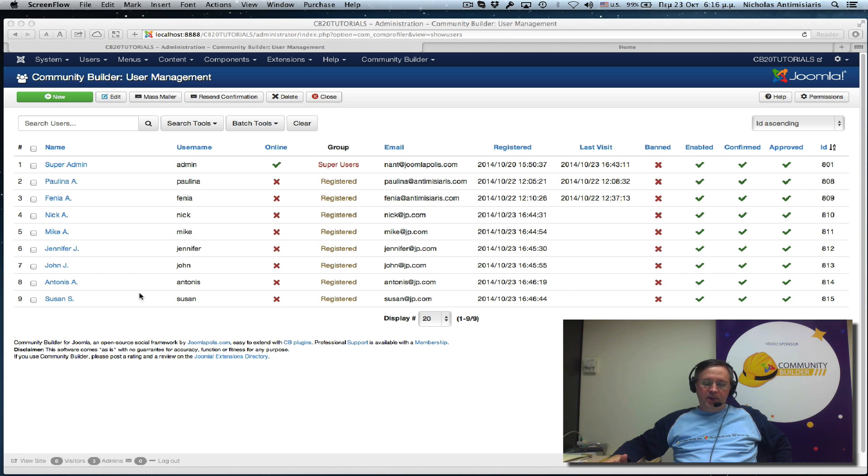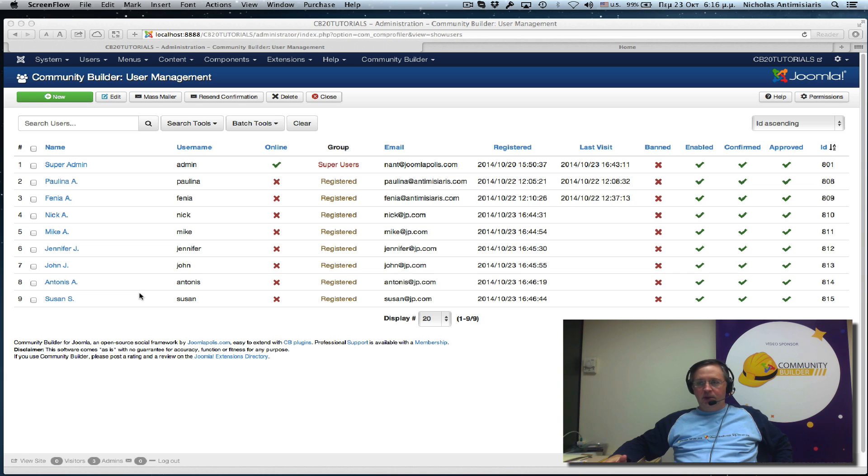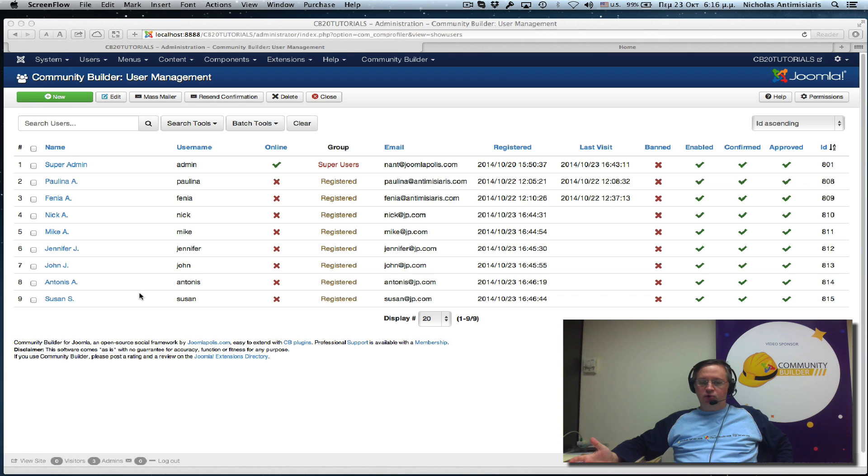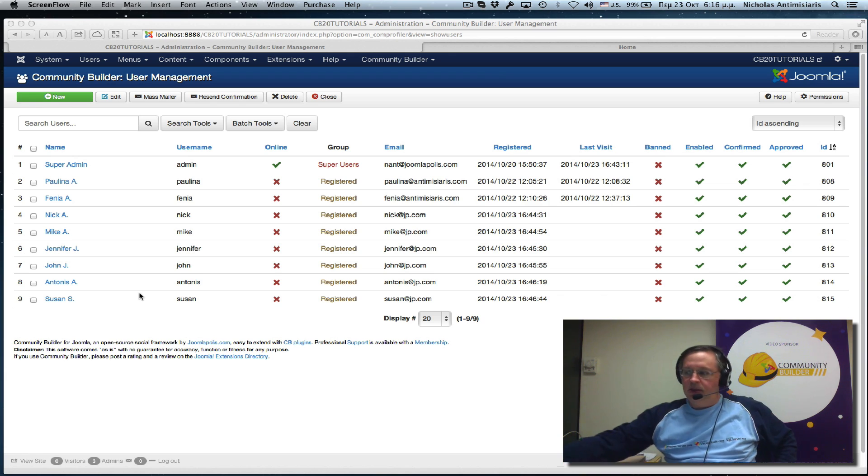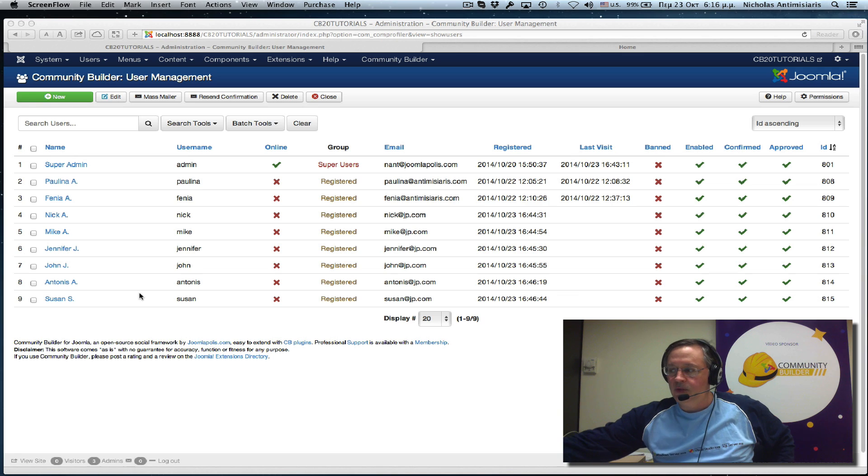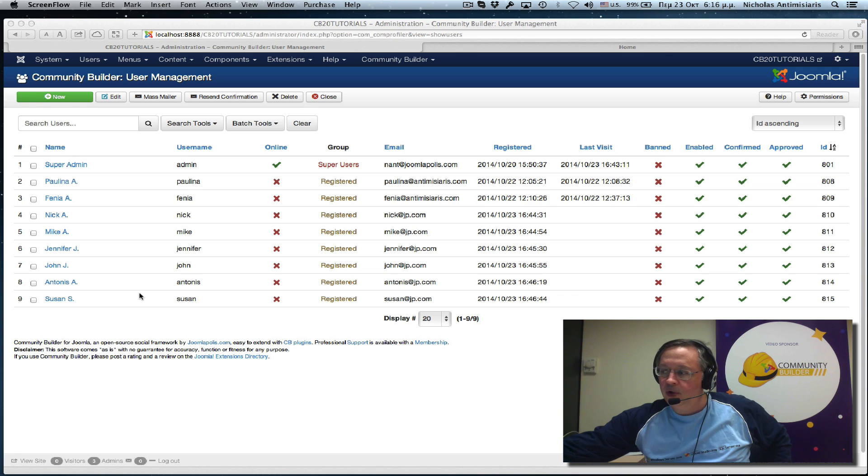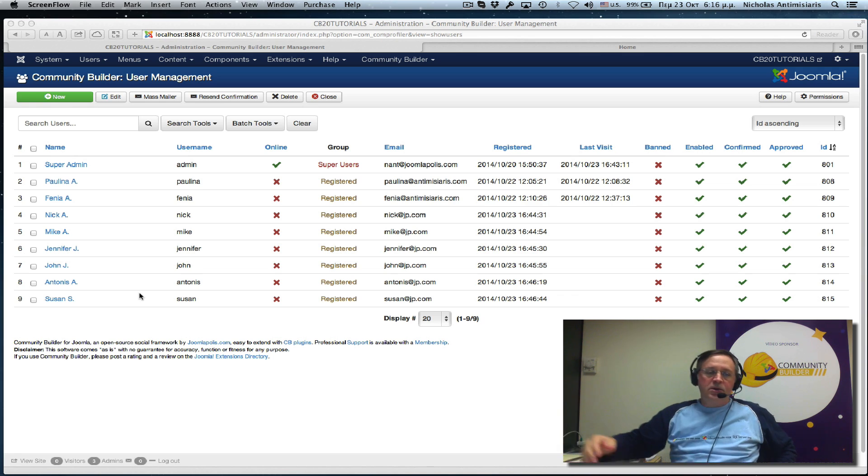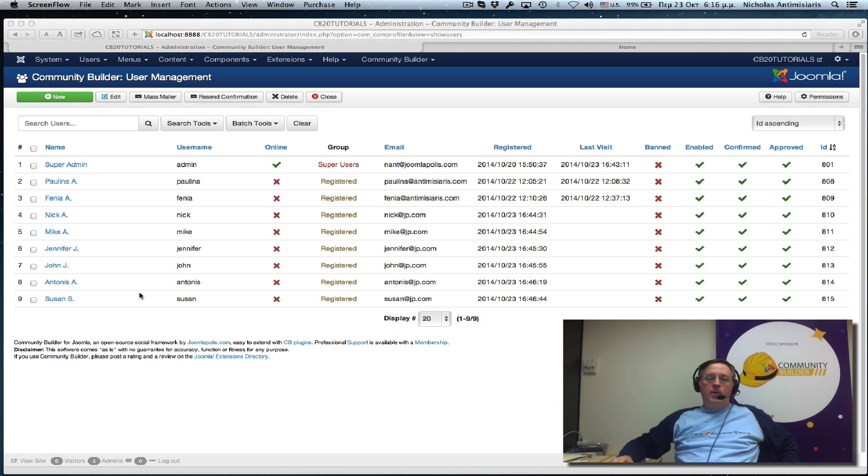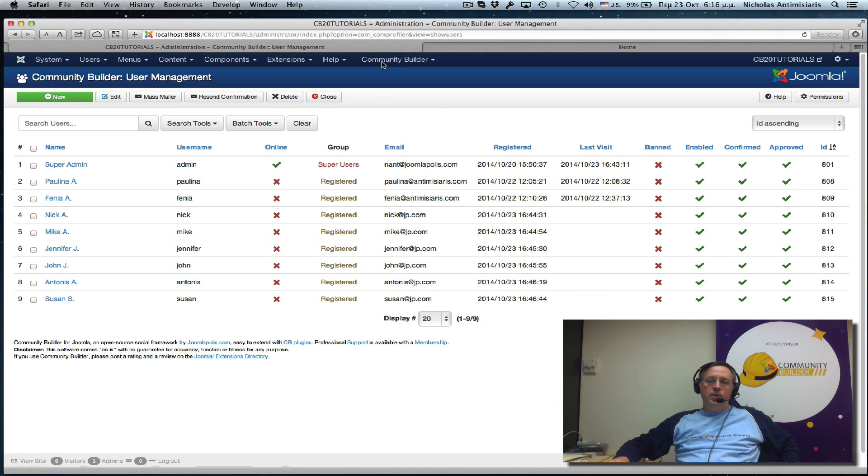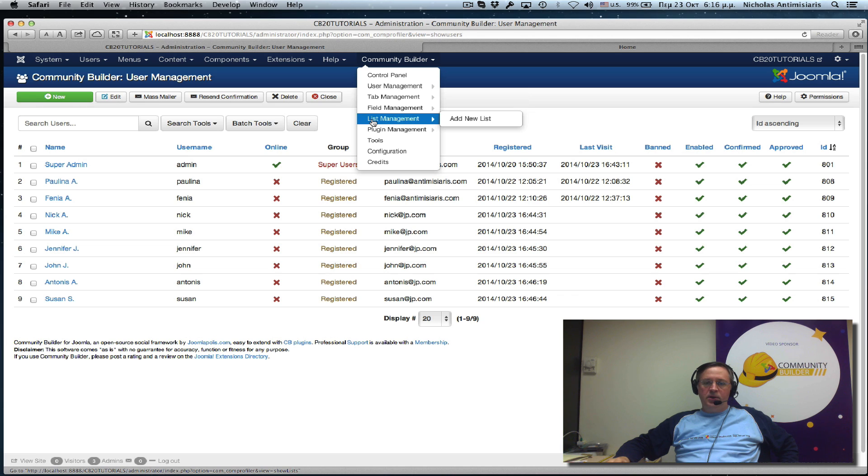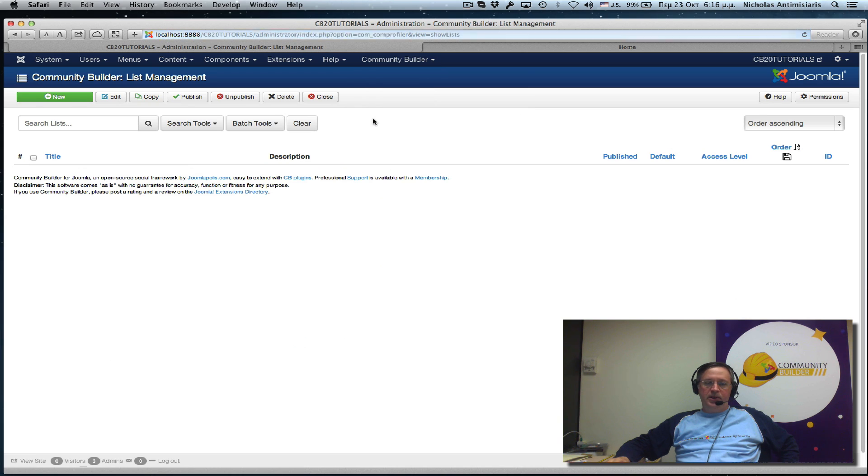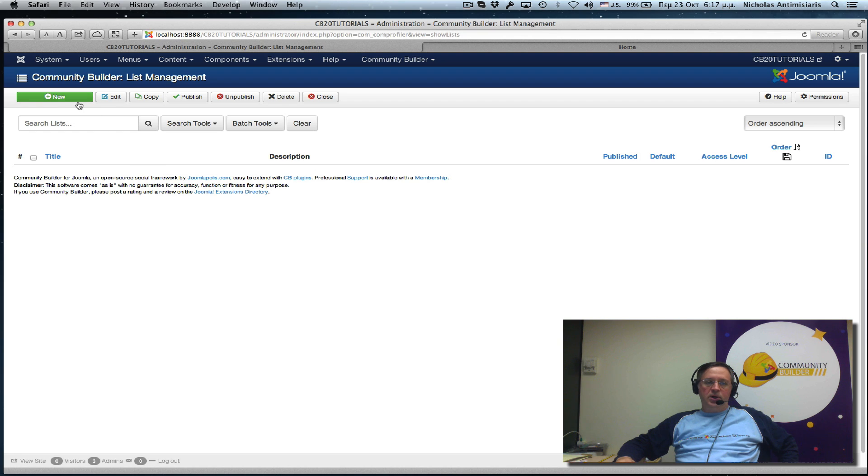Today I'll be showing you how to create a user list. A user list is an important aspect of your social site as you want people to be able to find other users in an easy way. And that's what Community Builder user lists are for. So the first thing you want to do is go to Community Builder and there's the list management area. So we'll just visit this page and currently it's empty. There's nothing there. So let's click New to create a new user list.